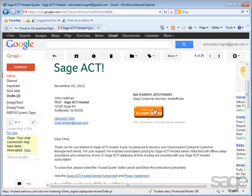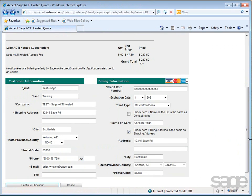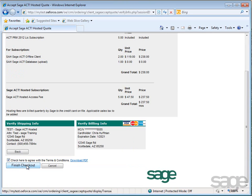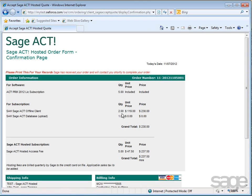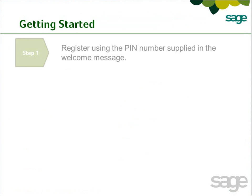Following acceptance of your quote and purchase of the service, you'll receive an email with instructions to get started. You'll need to complete a few steps to get set up on the SAGE ACT! hosted service. First, register using the PIN number supplied in your welcome message.